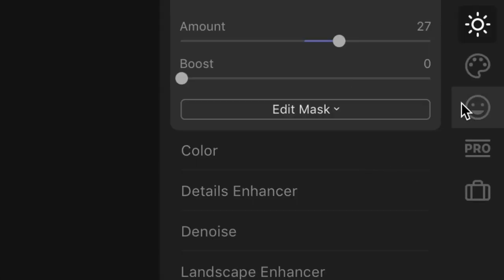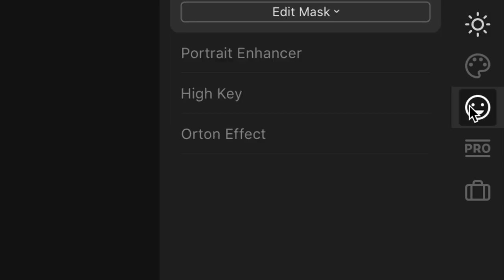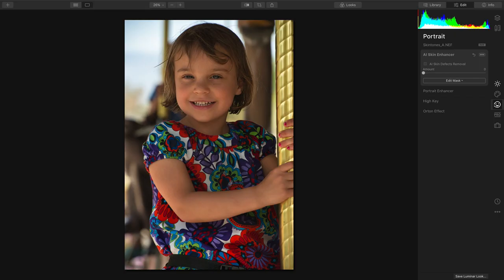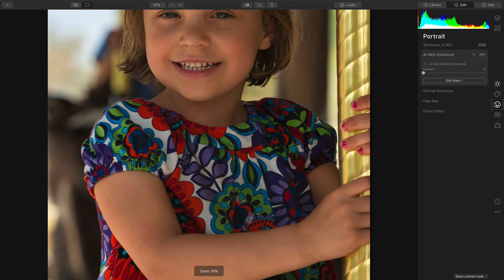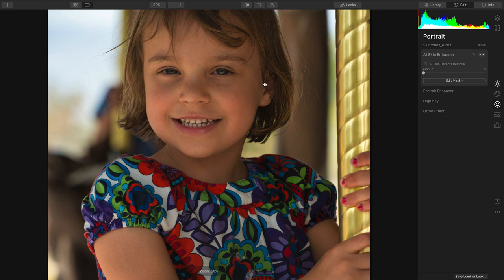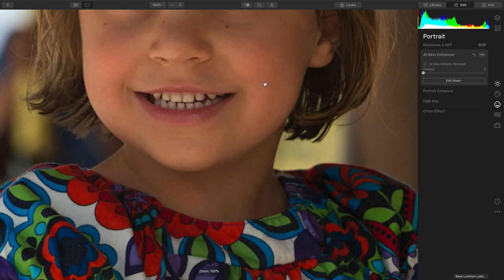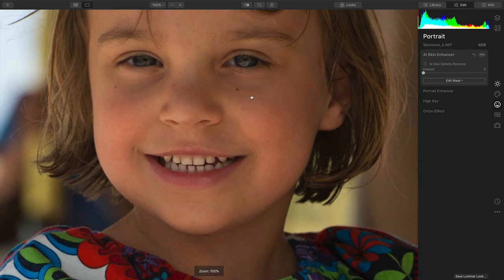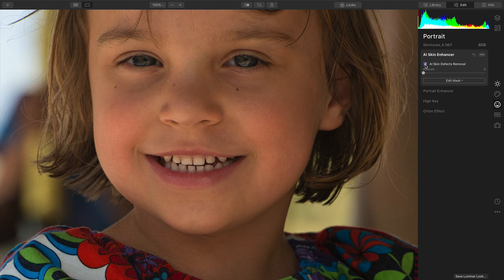Let's go ahead and switch on over now to the portrait group and zoom in. I always suggest looking at 50% or even 100% so you can better judge what's happening with the skin. We'll start with AI Skin Enhancer, and check the box here to evaluate the skin.